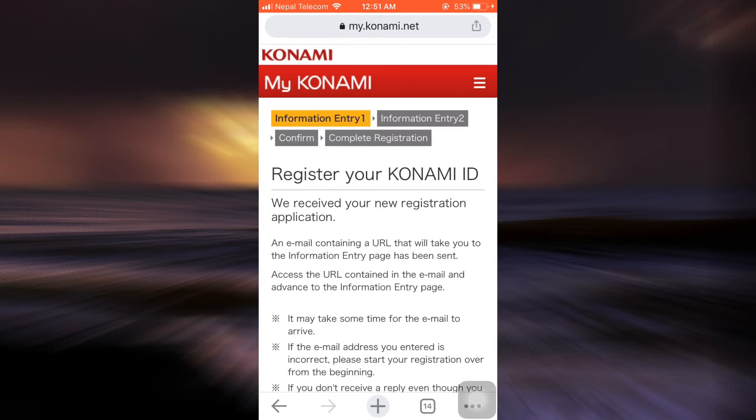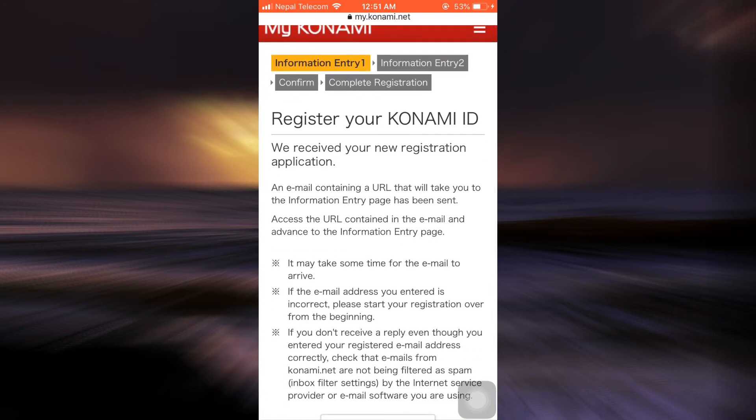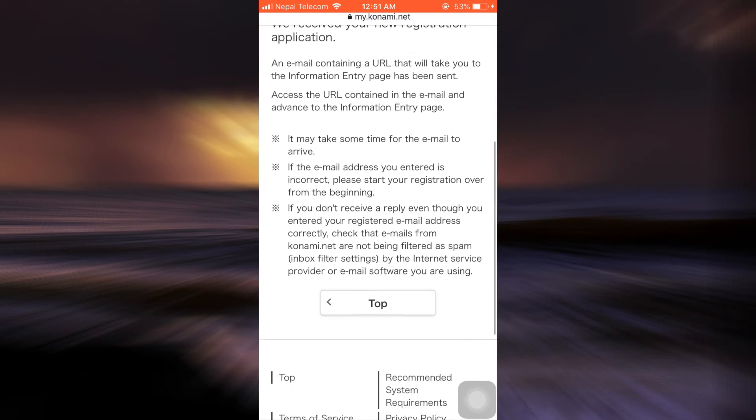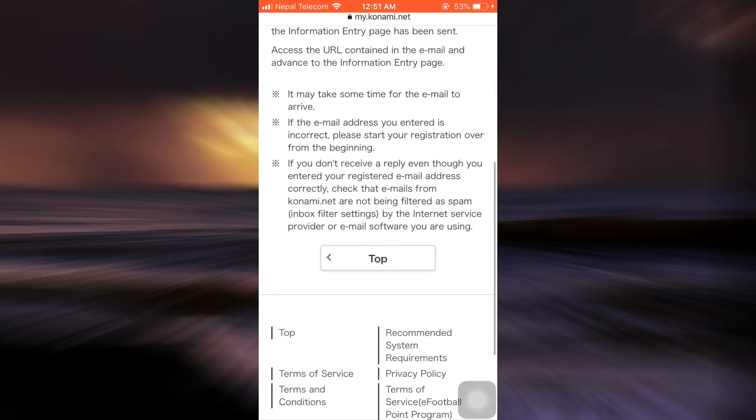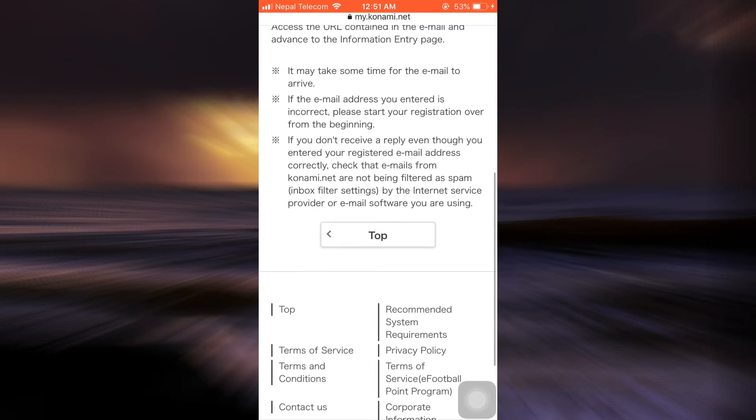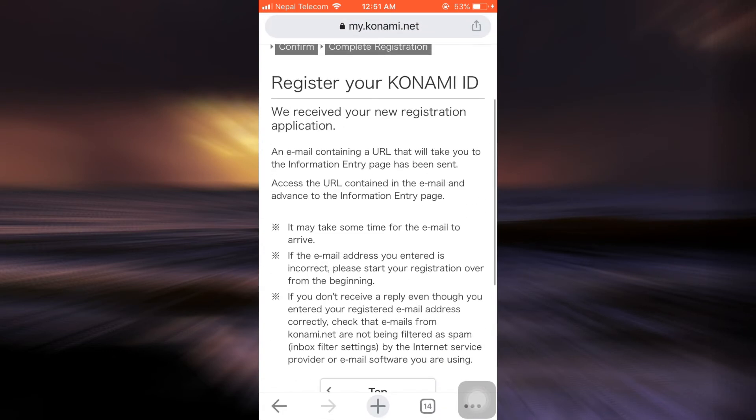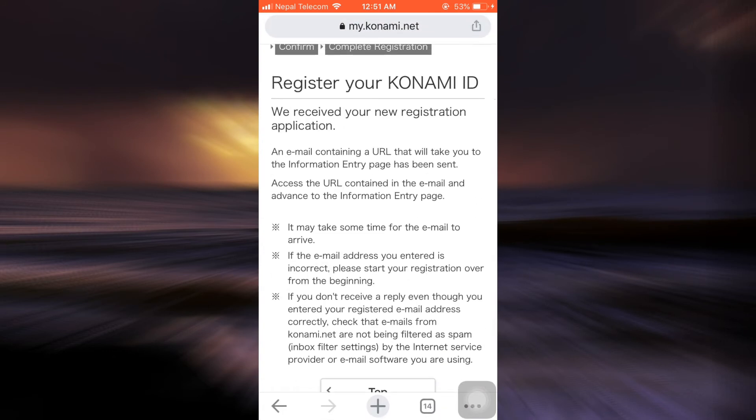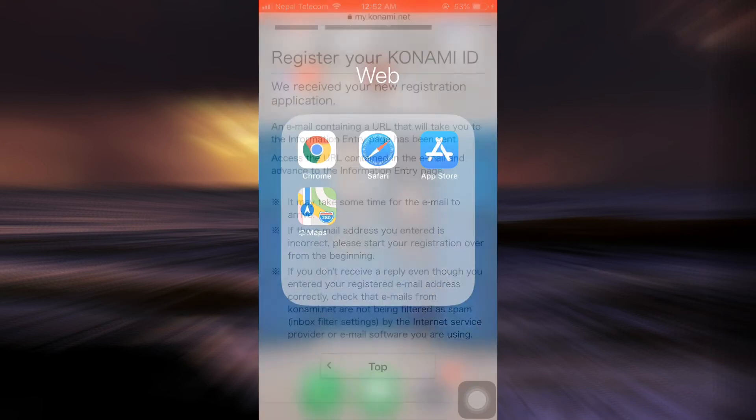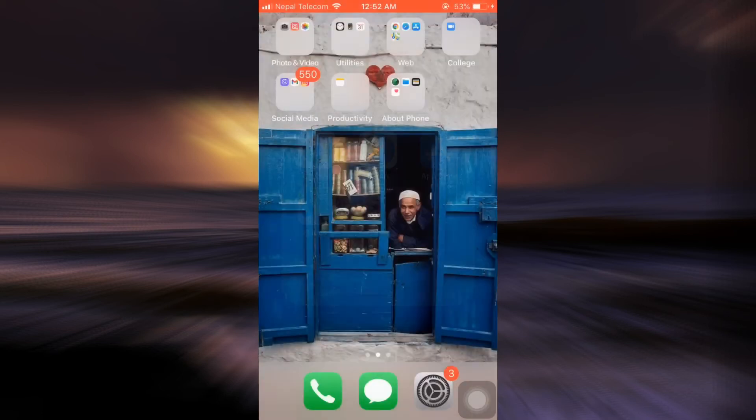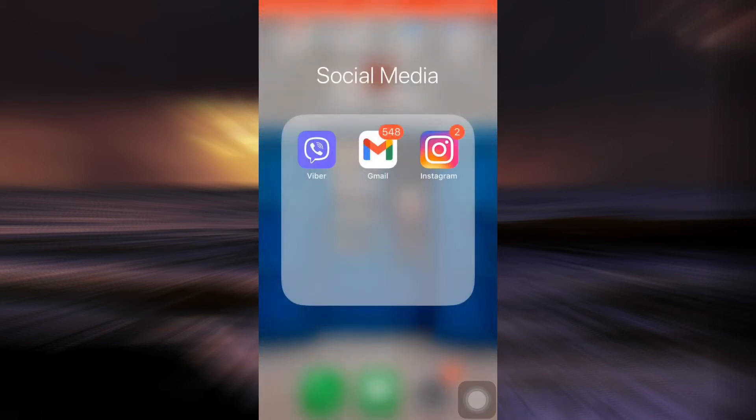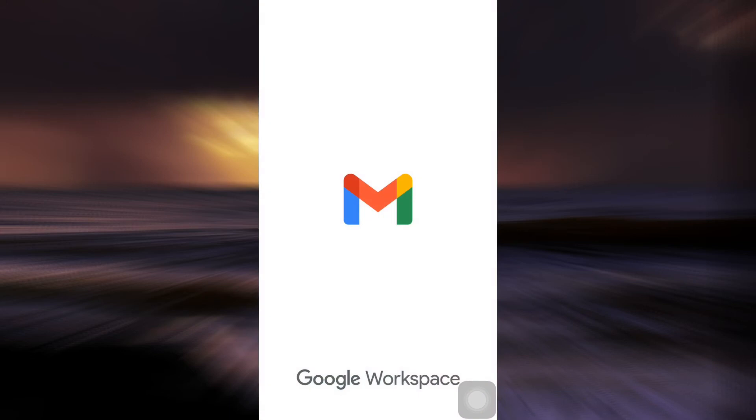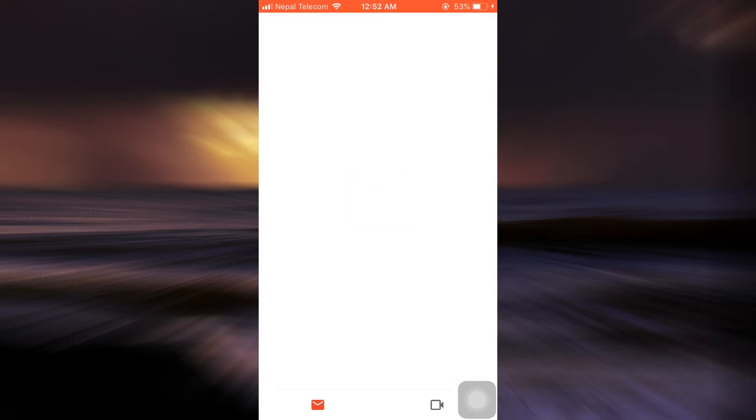After doing that, it says you now need to register your Konami ID. An email will be sent to you that will contain a certain URL, so make sure that you go to your email address that you've just given to Konami ID in order to associate with your Konami ID.